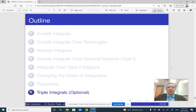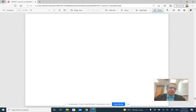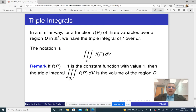The last topic for this lecture is triple integrals. This is optional, so you don't really have to do it — it's not going to be on the exam. But if you need it for your engineering classes, then you'll just have to watch and try to understand it.